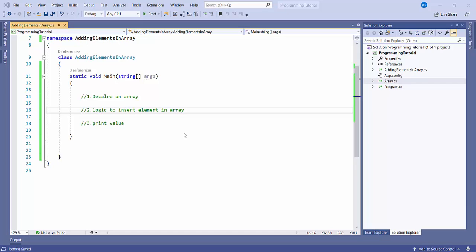Hello friends. Today I am going to discuss about how to insert or add an element into an array at any given position. There are several ways to achieve this. I'll explain it in a simple way so that anyone can understand.